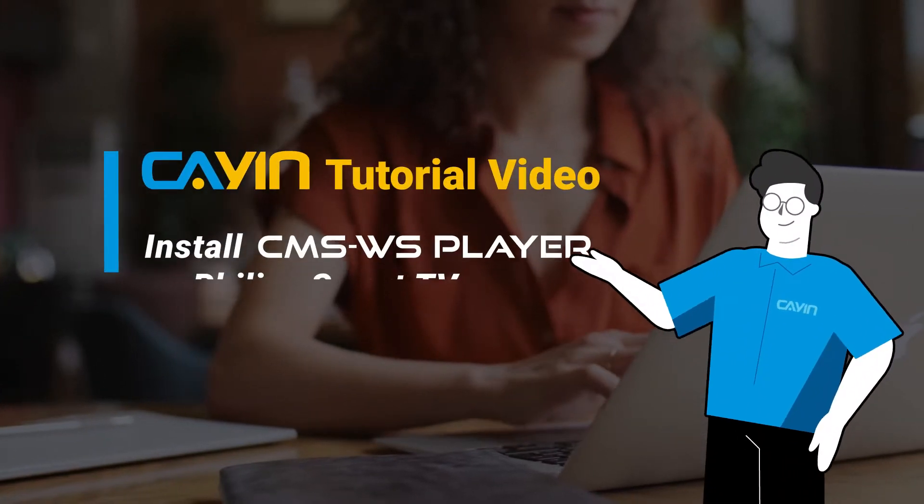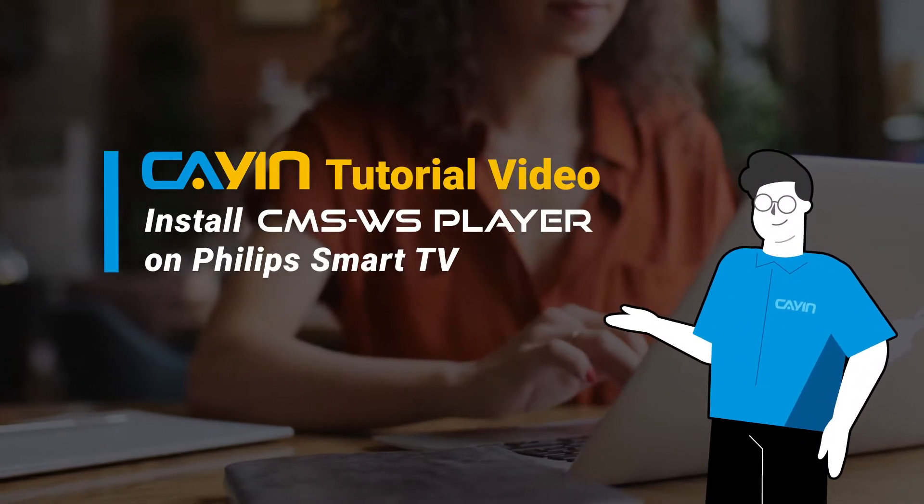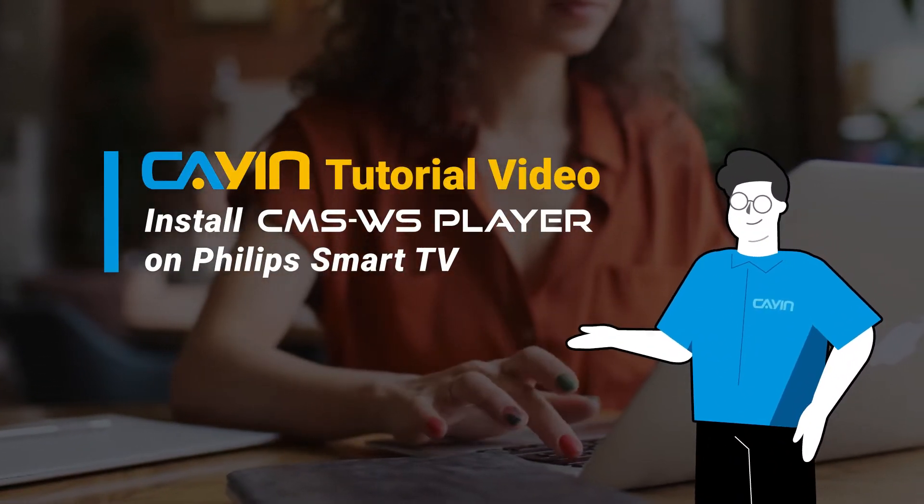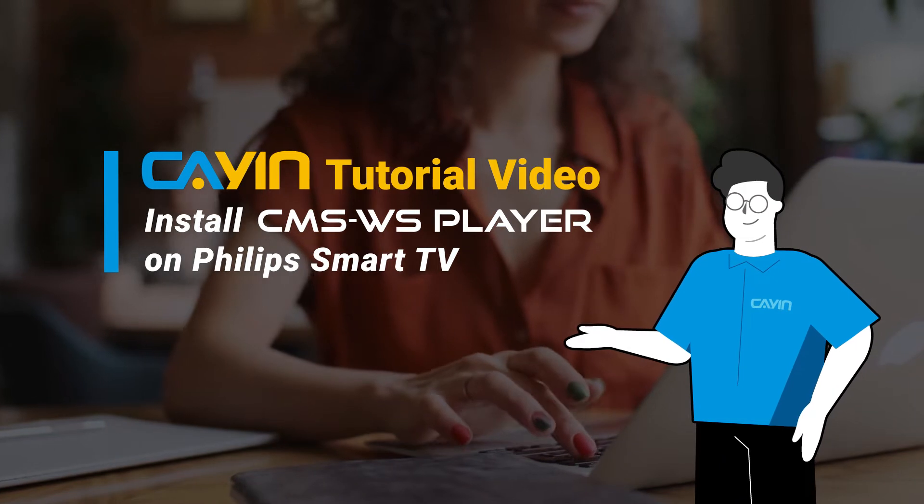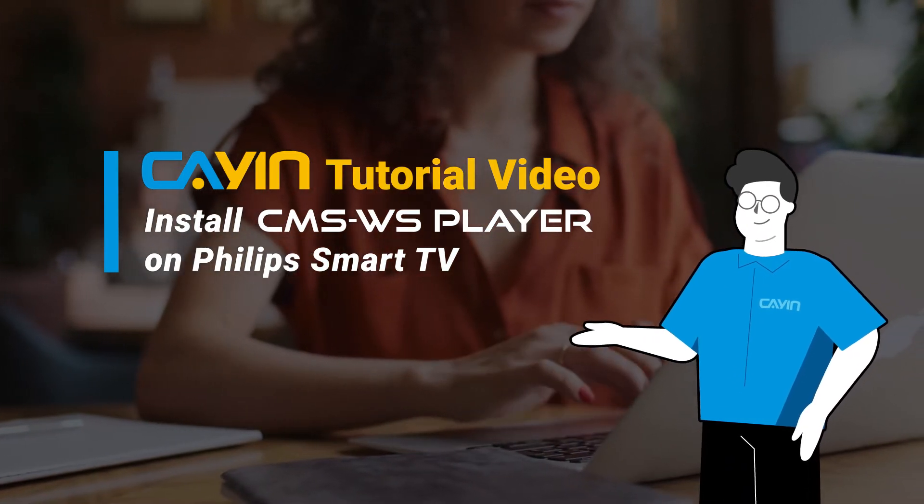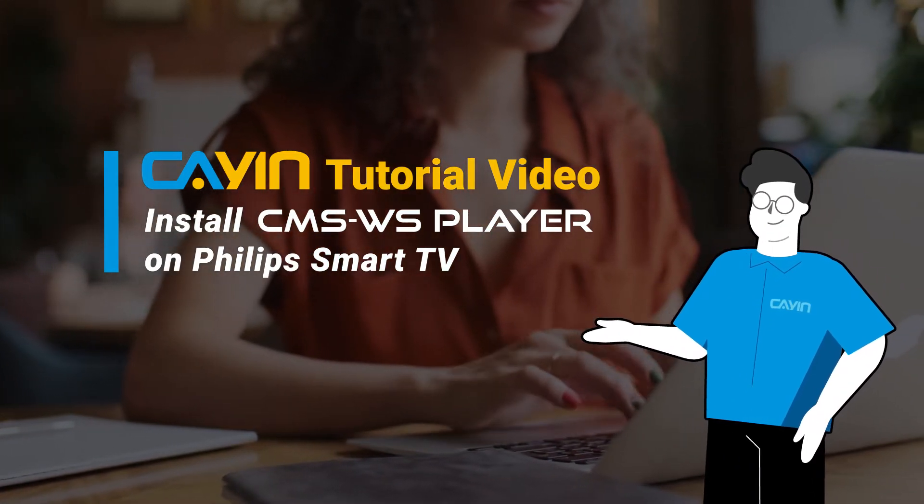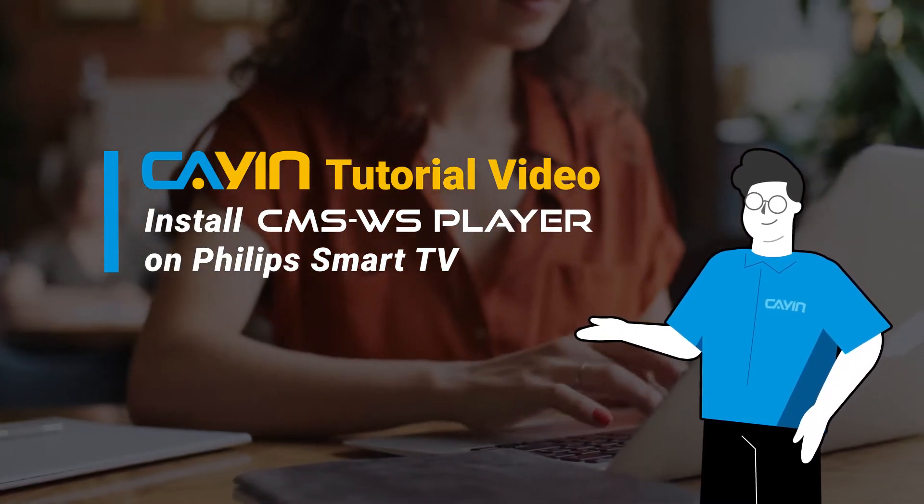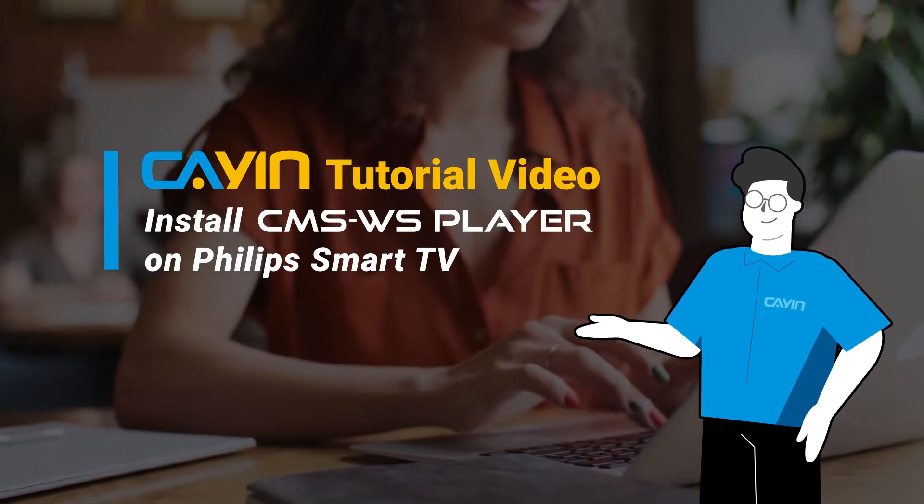Hello everyone. Welcome to Cayenne Technology CMSWS Player Series Tutorial Video. In this section, we will walk you through the steps to install CMSWS Player on Philips Smart TV.